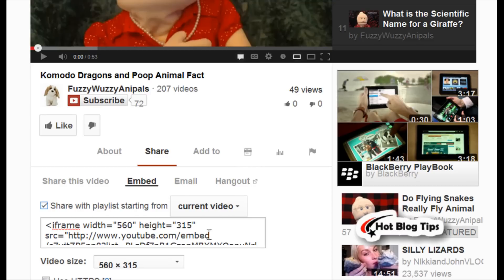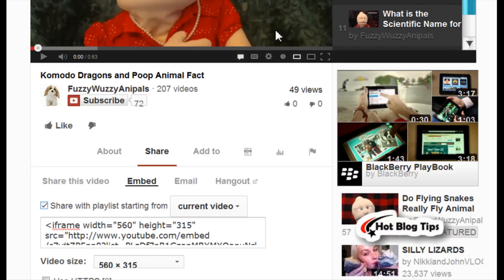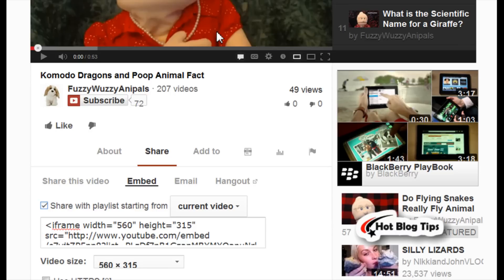When you use this embed code, once your original video is finished it will go to the next video in the playlist, therefore it won't be showing odd videos of other people at the end of the video.